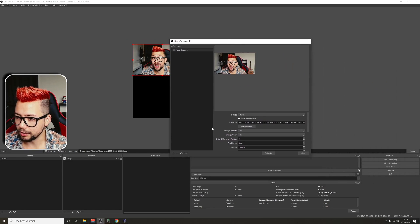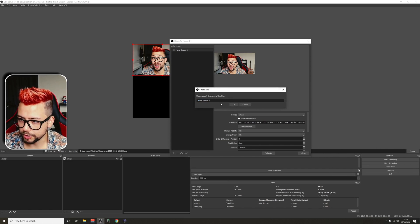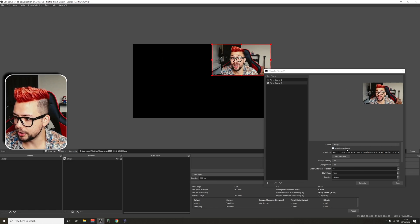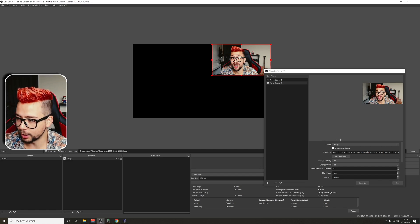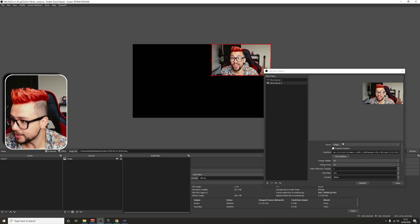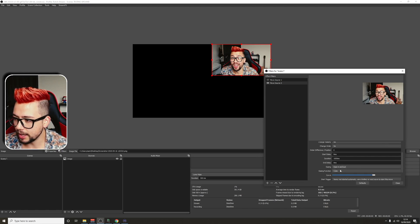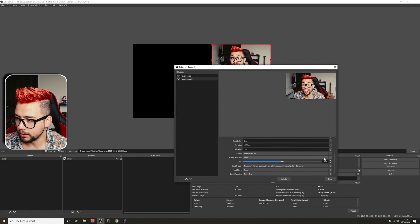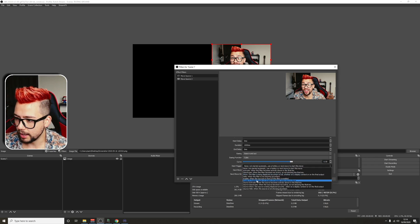I'm going to add another Move Source. I'm going to call it Move Source 2. I'll fill it out with the exact same features — I wish OBS would add a copy and paste filter function, I'd love that. I'm going to use the source image and get the transform in the top right-hand corner. I'm going to change it to 1,000 milliseconds and add the 0.5 curve as well, then set it to Enable and Disable.